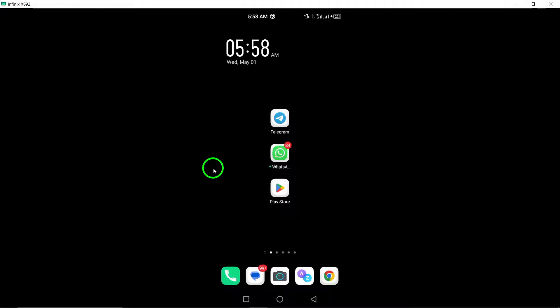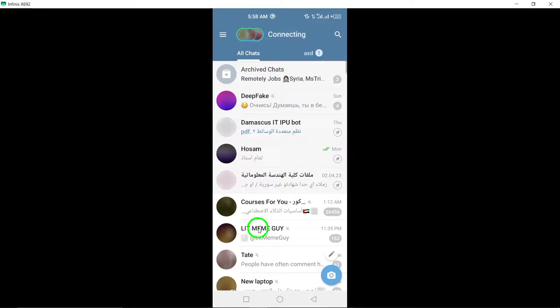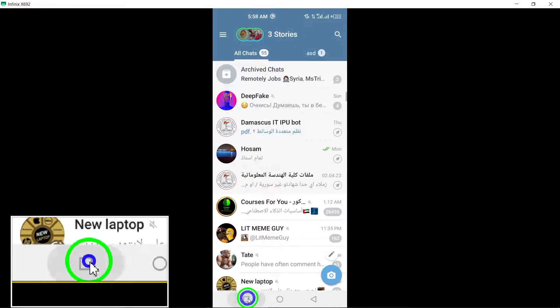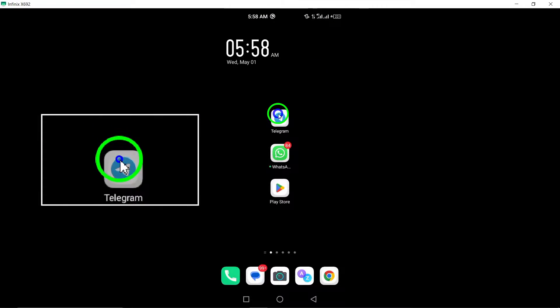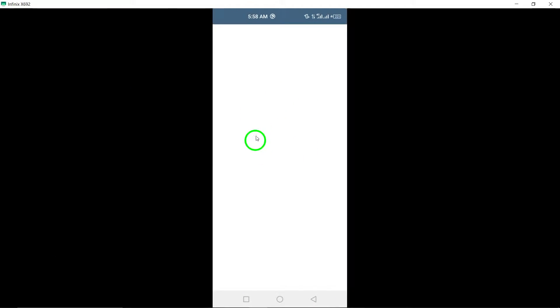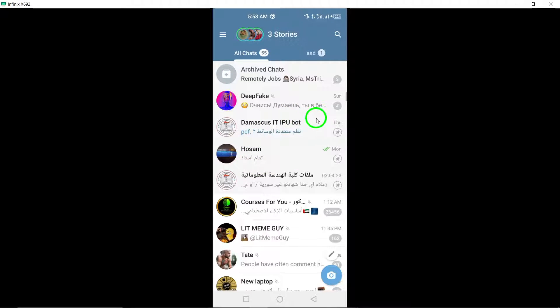3. Force close Telegram. Force close the Telegram app and then reopen it to refresh the app and potentially resolve any camera-related issues that may be occurring.